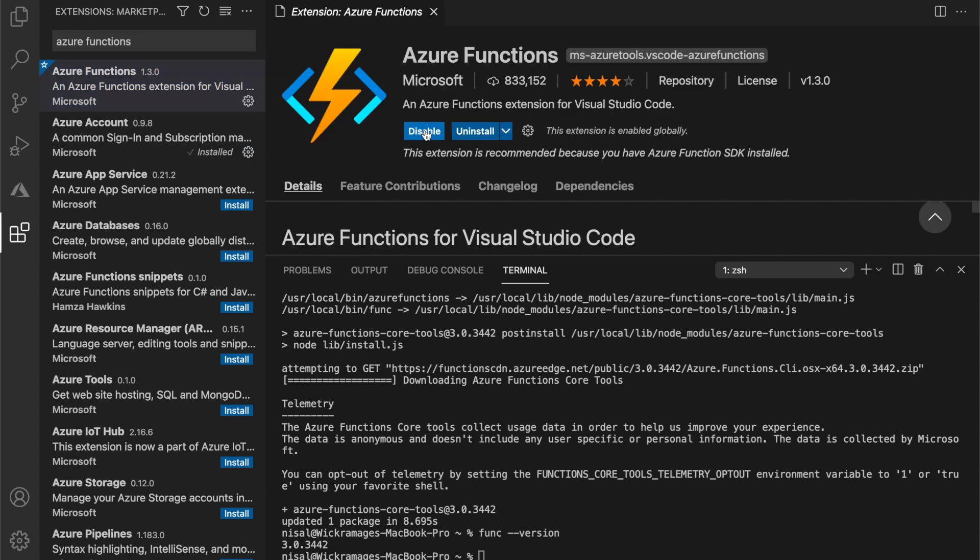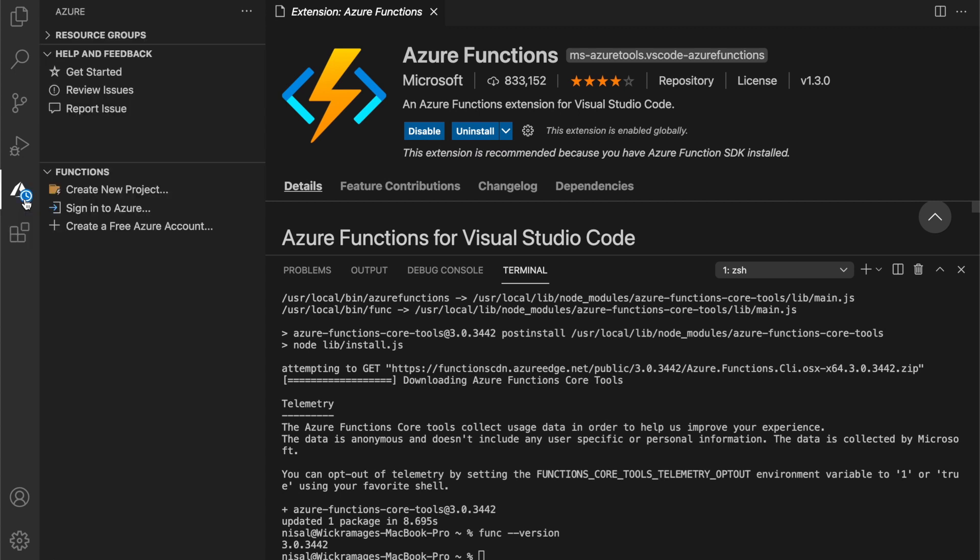Once the installation is complete, a new icon should appear on the toolbar. Click on the new Azure icon and notice the functions section. Under the functions section, click on sign in to Azure.